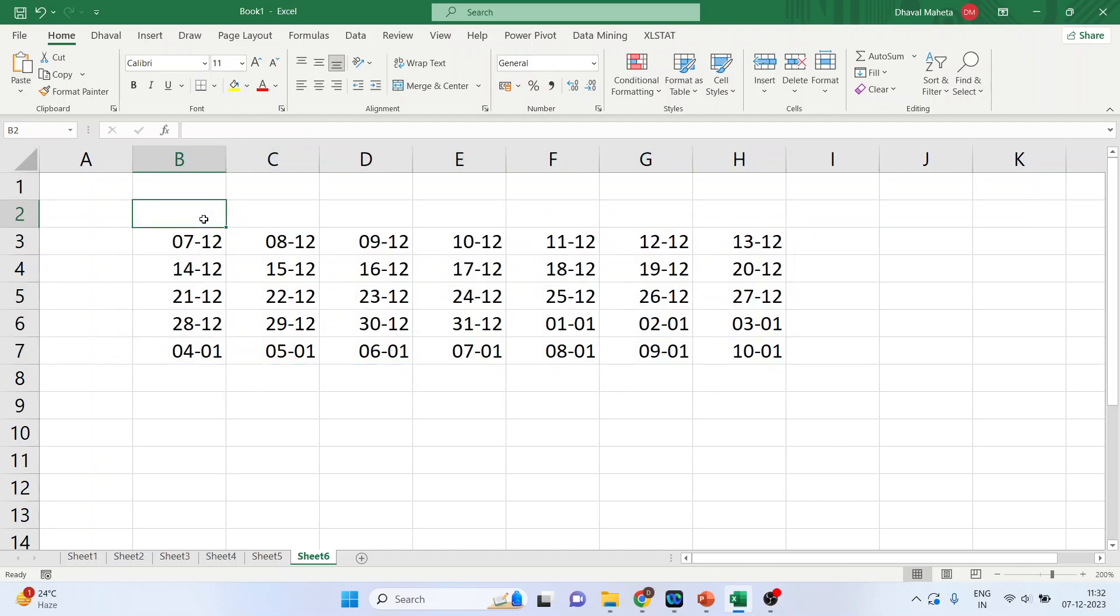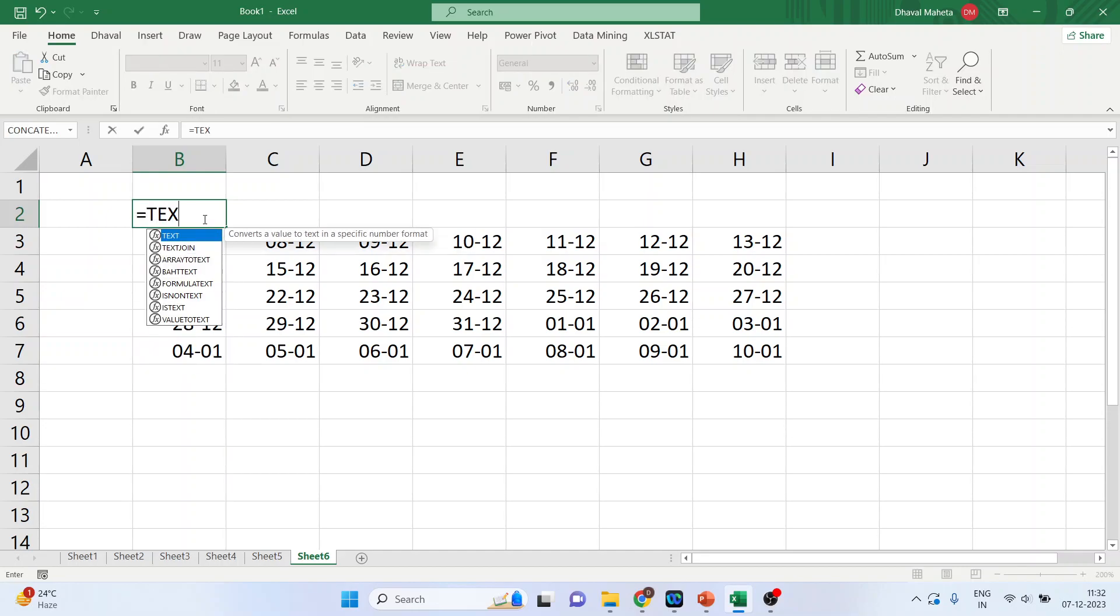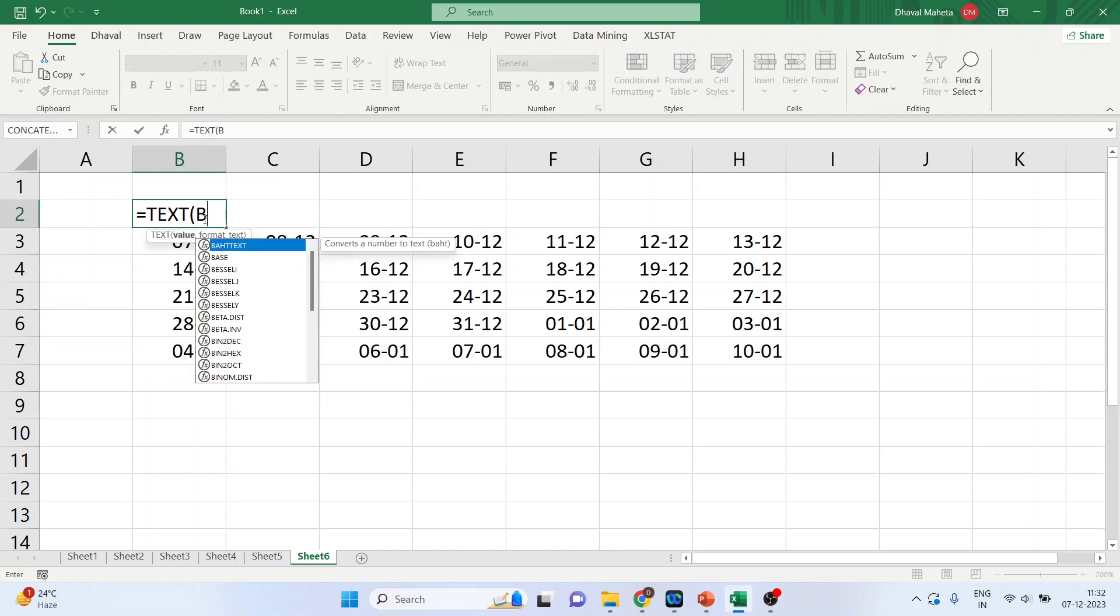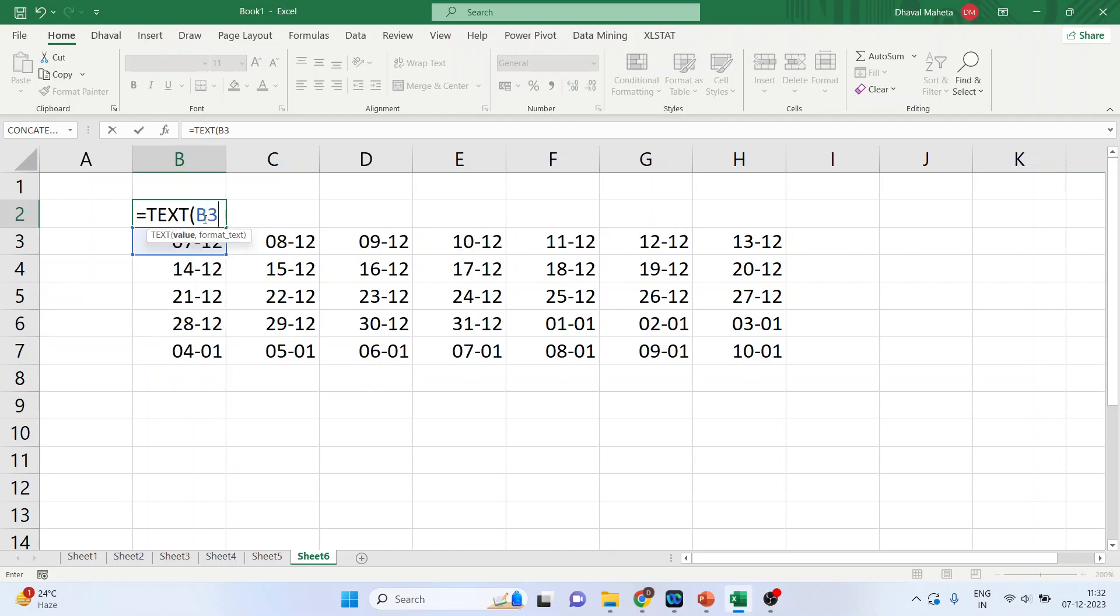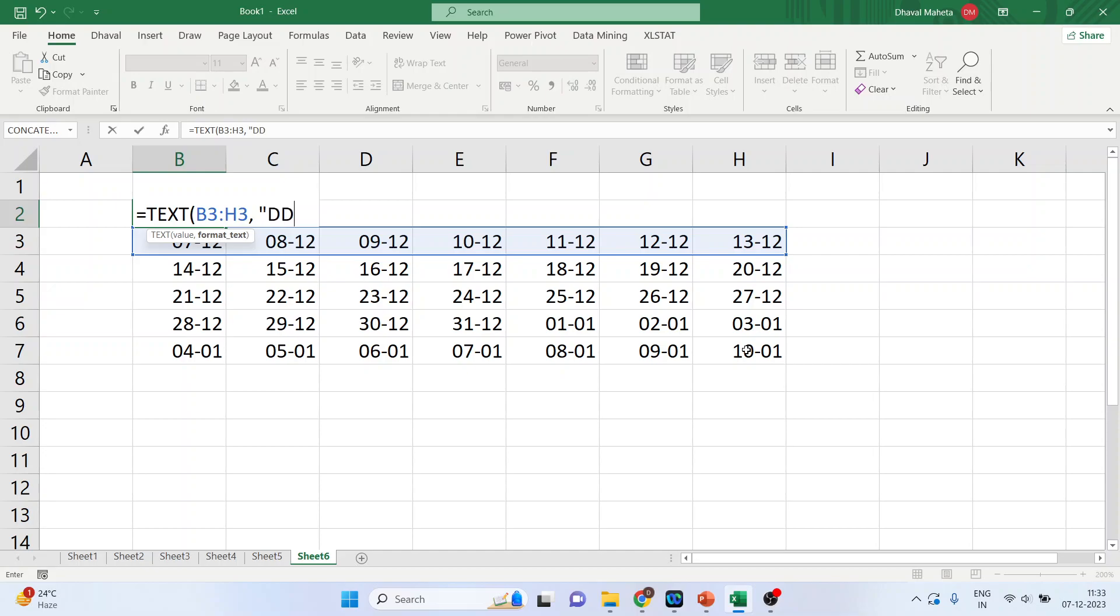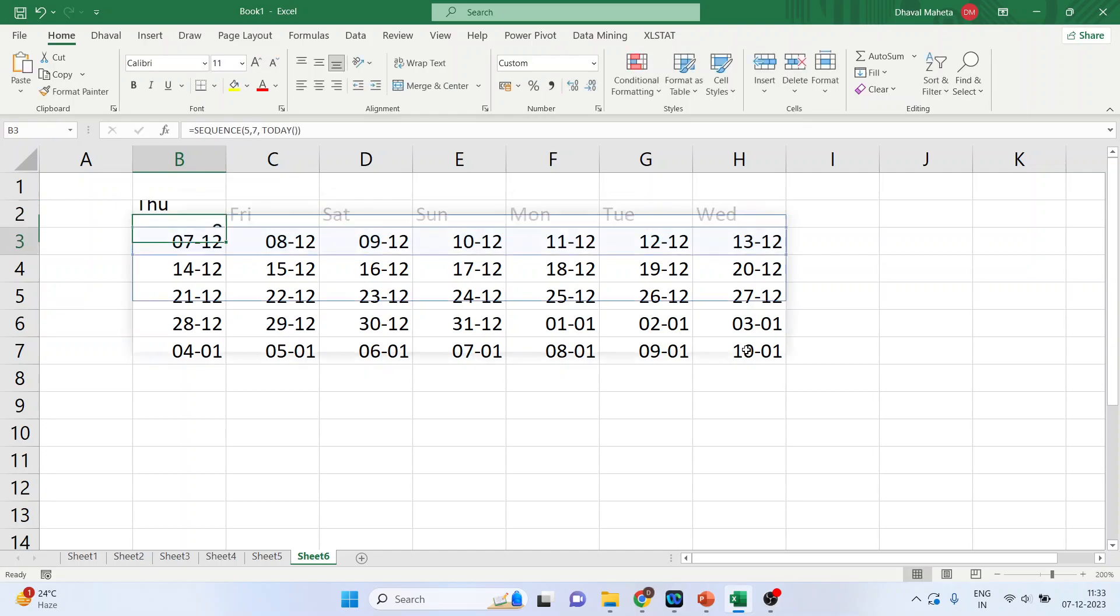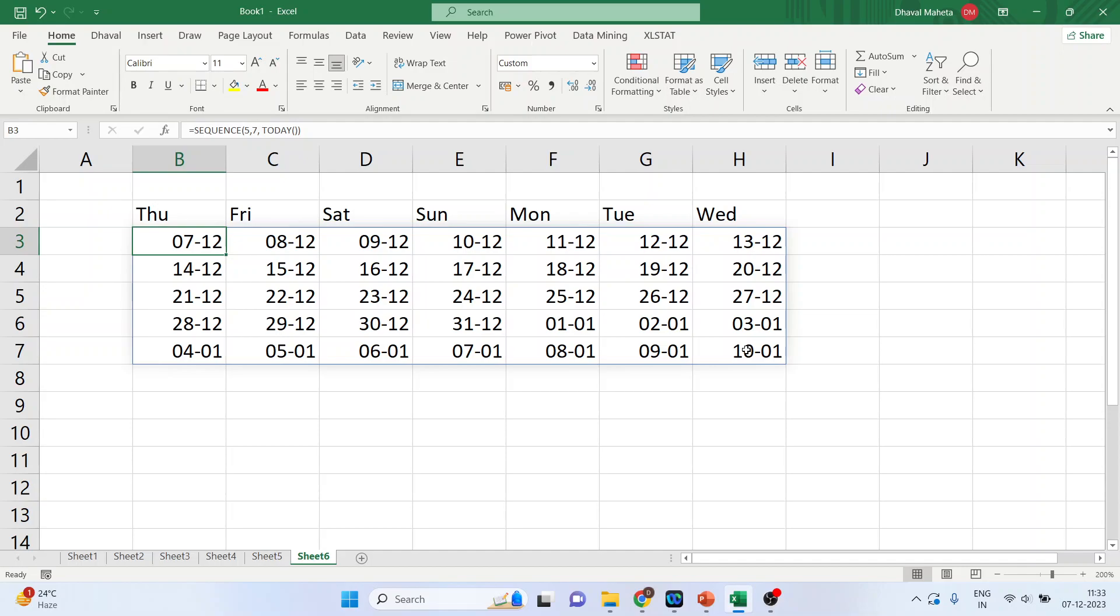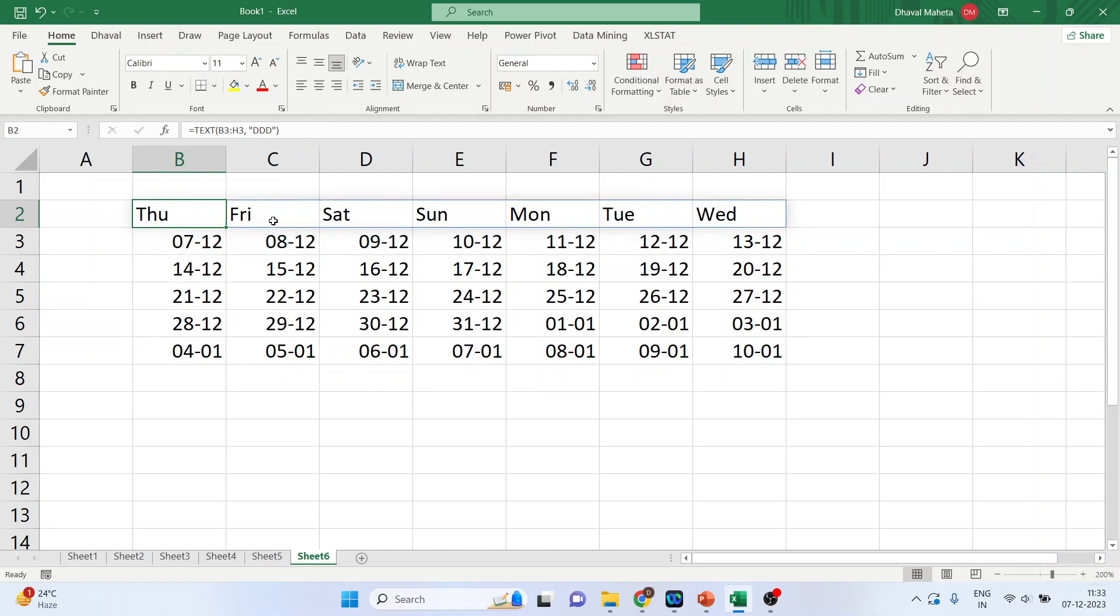Now, we want to give the name to this weekdays. How we can give it. So, the function is, we'll have to activate one function which is text. So, please write down text, and B3. Why B3? Because our date starts from B3 and it ends at H3. So, H3. And DDD. Enter. So, today is Thursday. 7th December 2023 is a Thursday and it has given me the weekdays also.